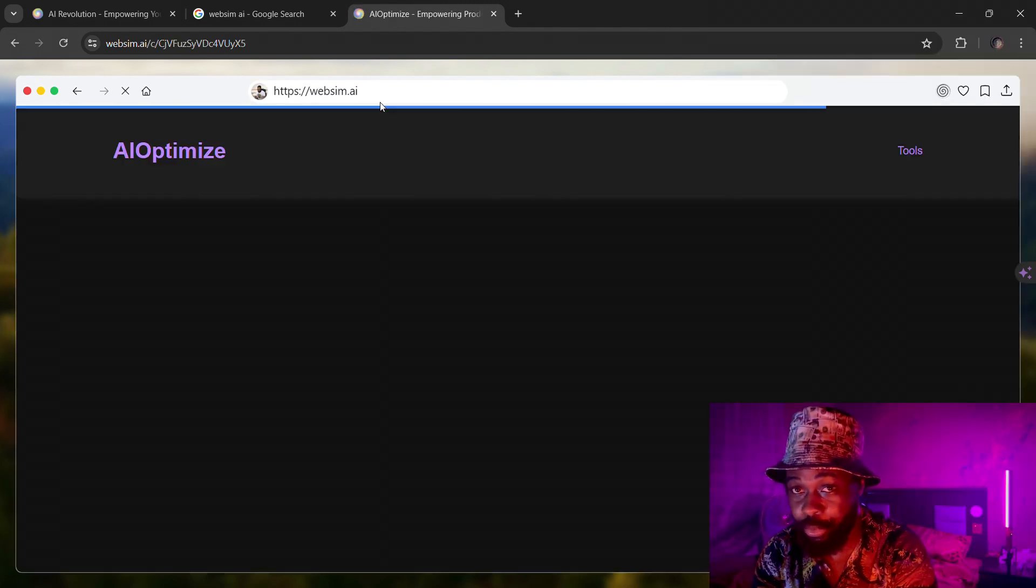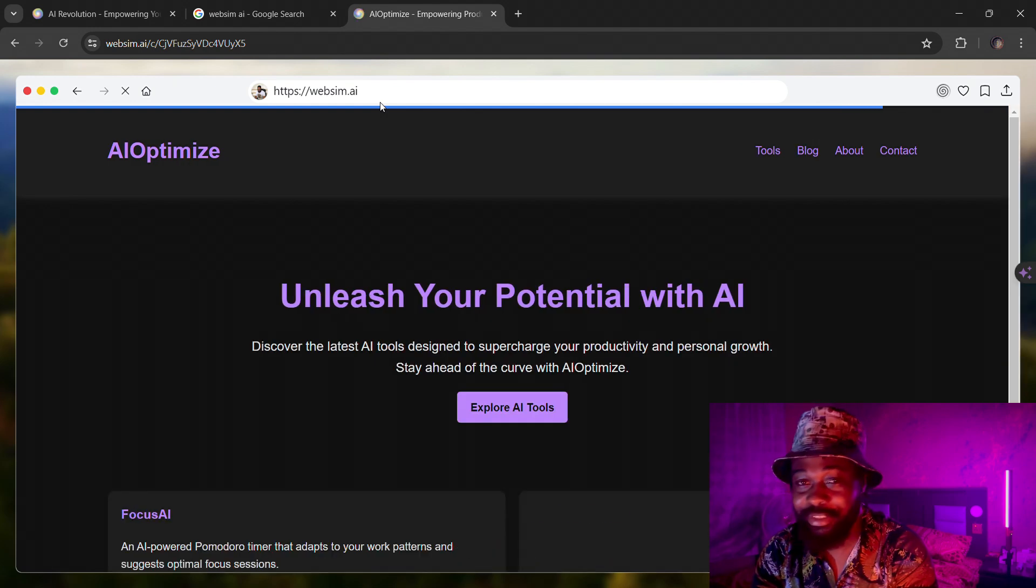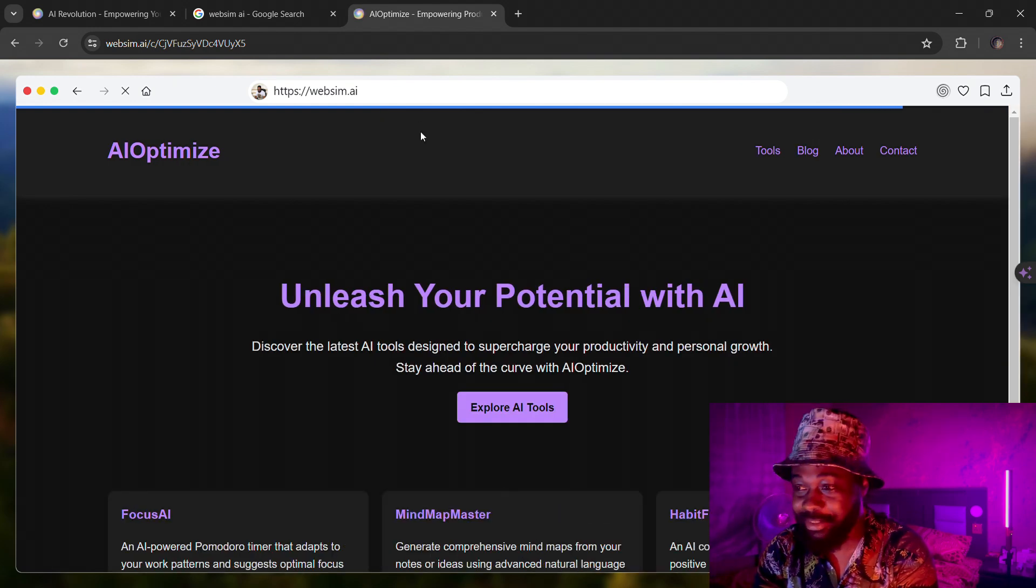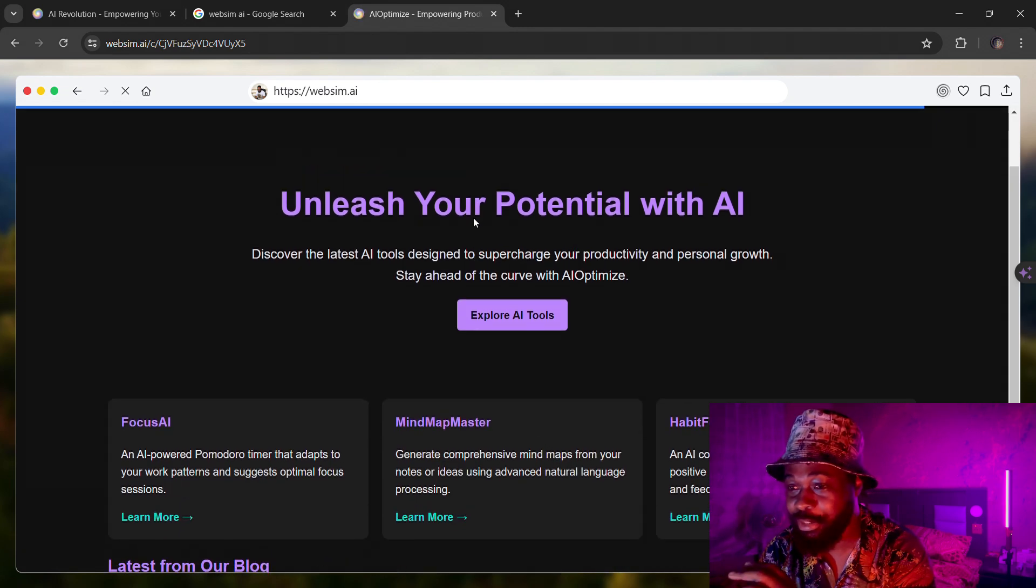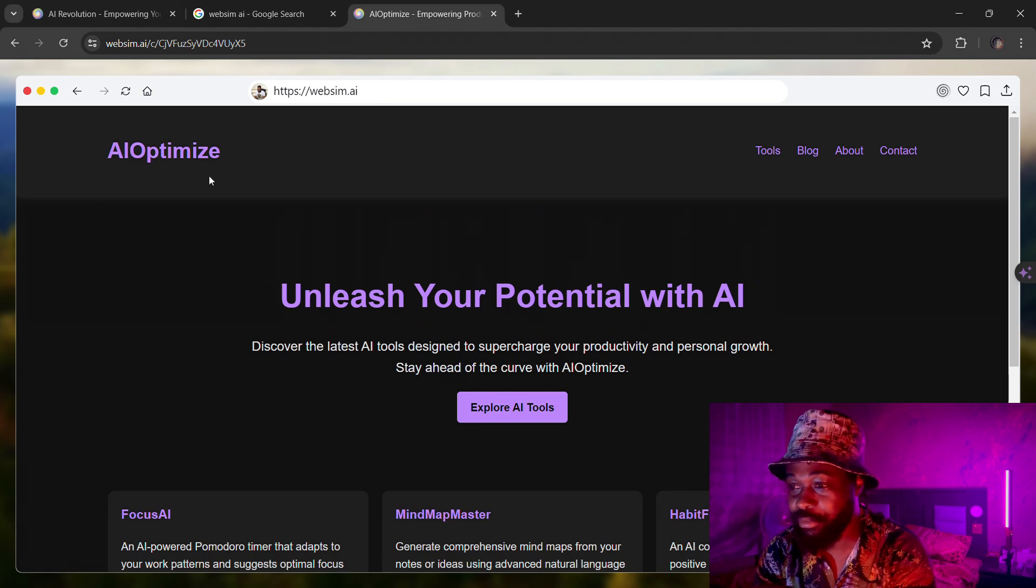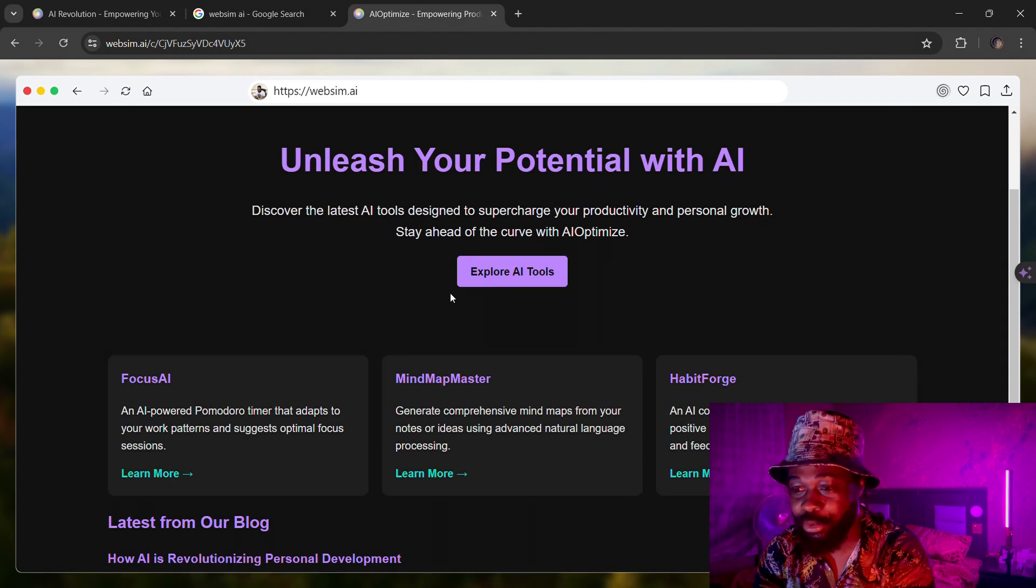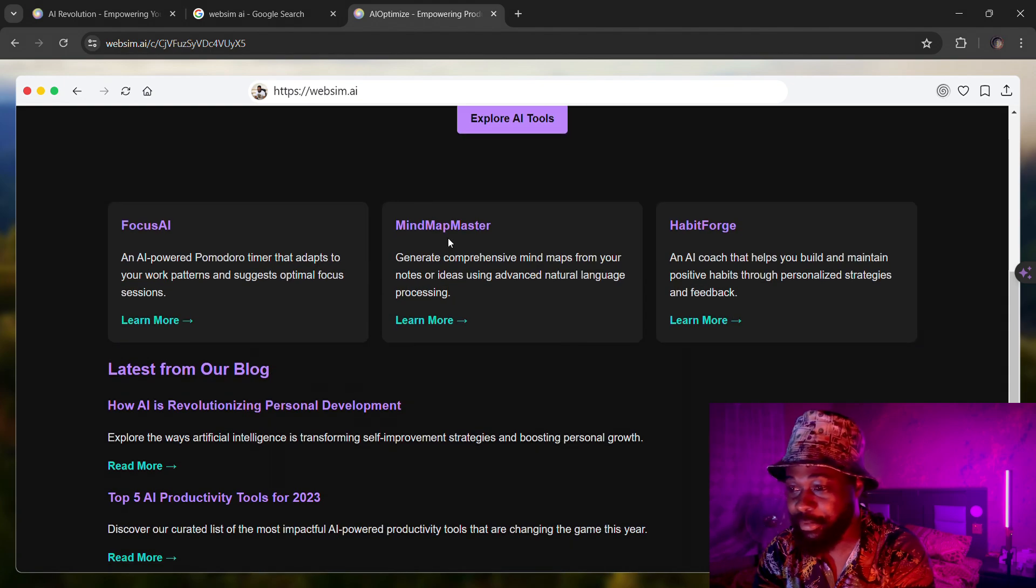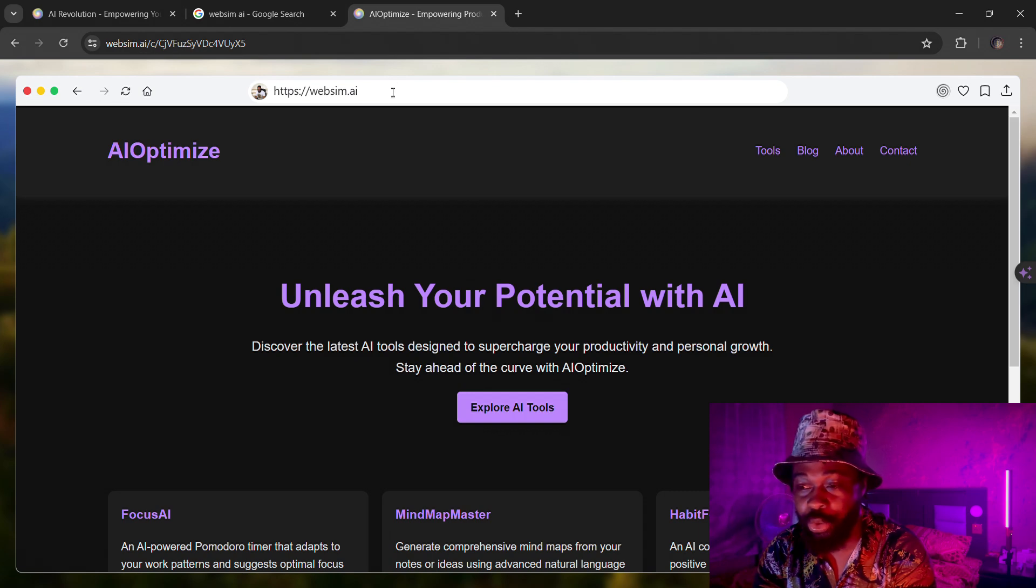You can see it's creating this in real time. This took like how many seconds? It didn't even take up to 10 seconds and it just created the complete website for me. You can see AI Optimize gave me a title: Tools, Blog, About, Contacts. Only show potential AI, explore AI tools, Focus AI, Mind Map Master, Hobby of its Forge.